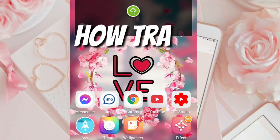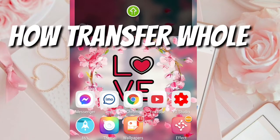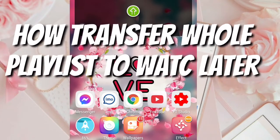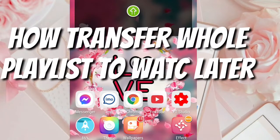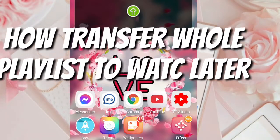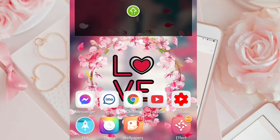Today's video pala ay paano mag-transfer ng whole playlist sa Watch Later gamit lang ang ating Android cell phone.